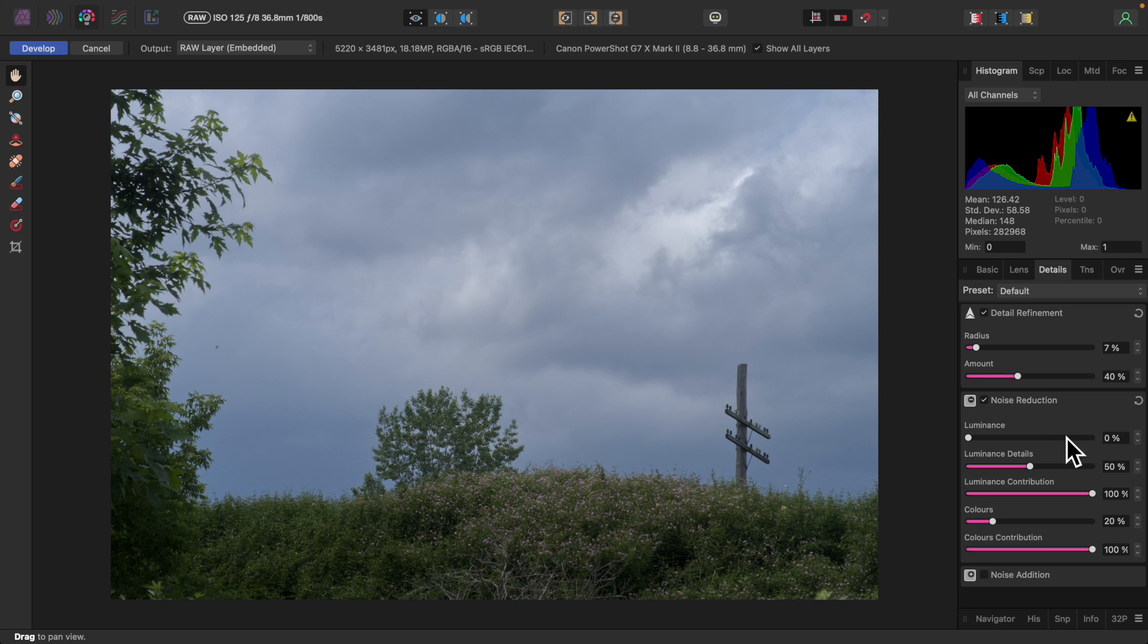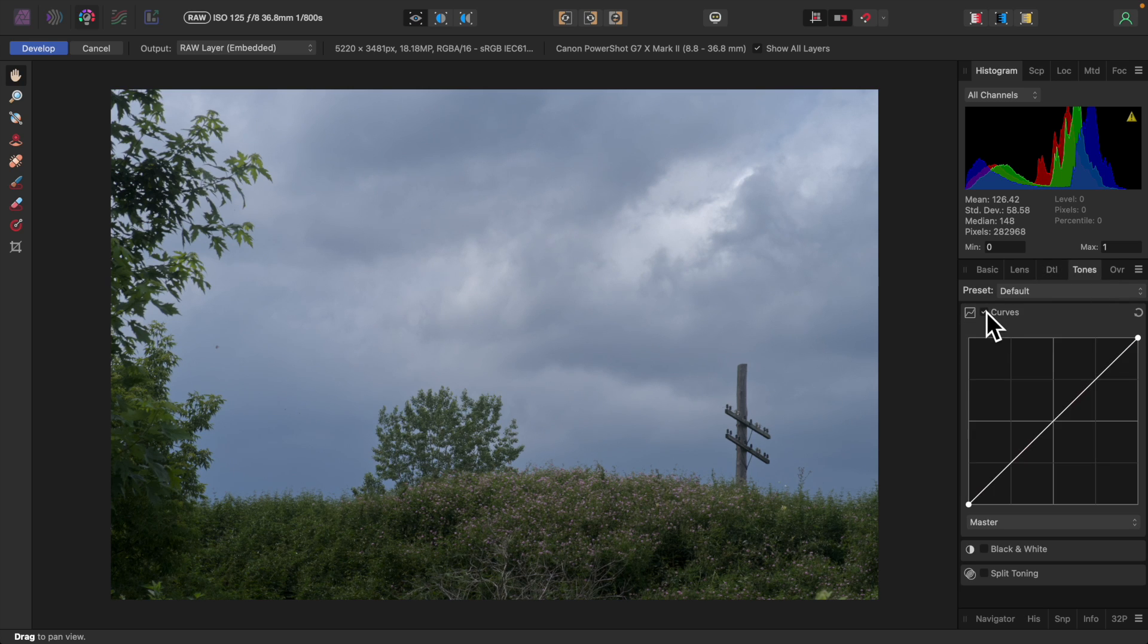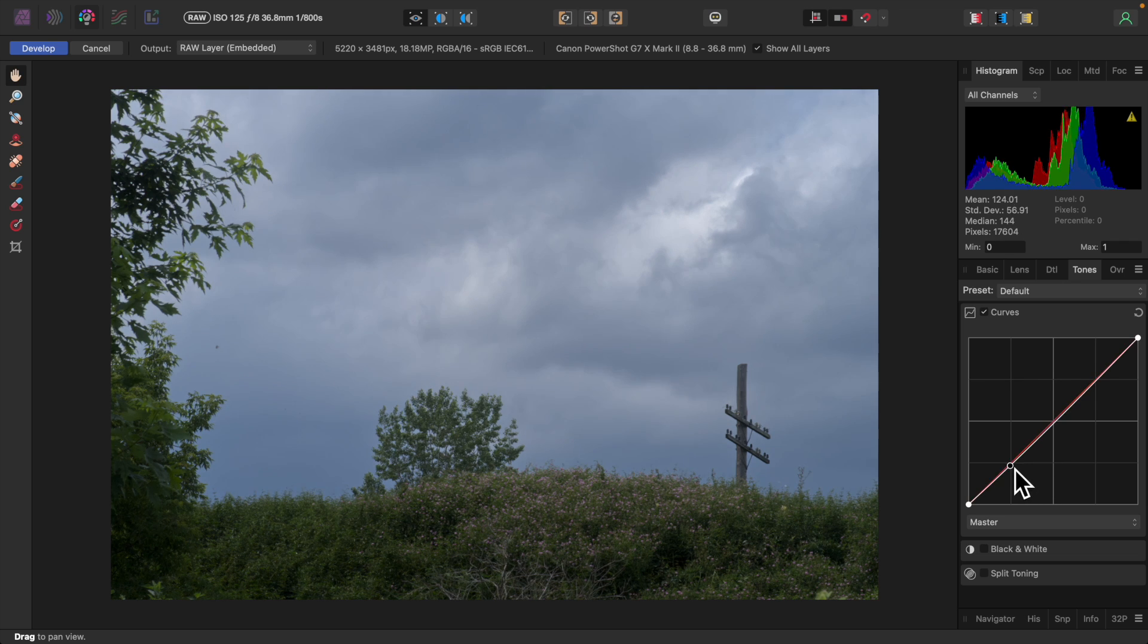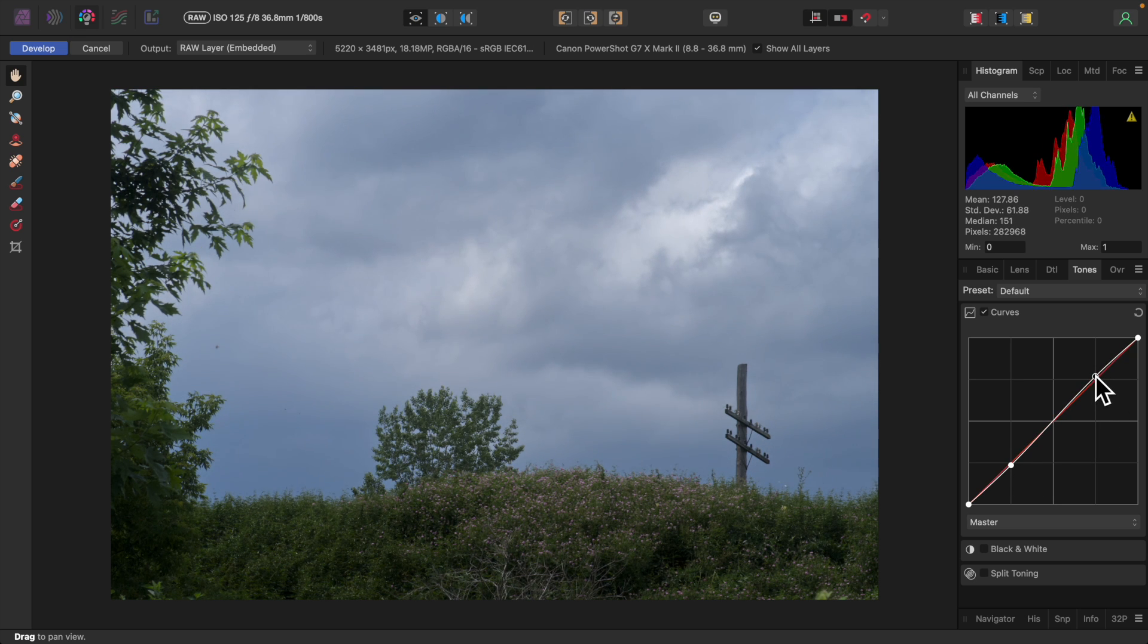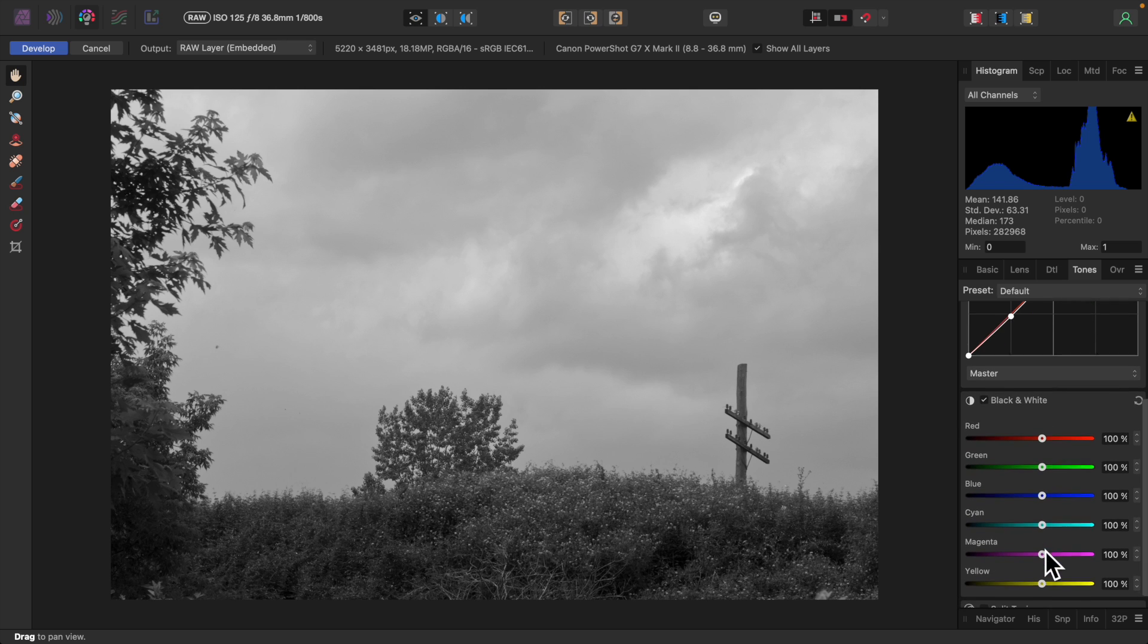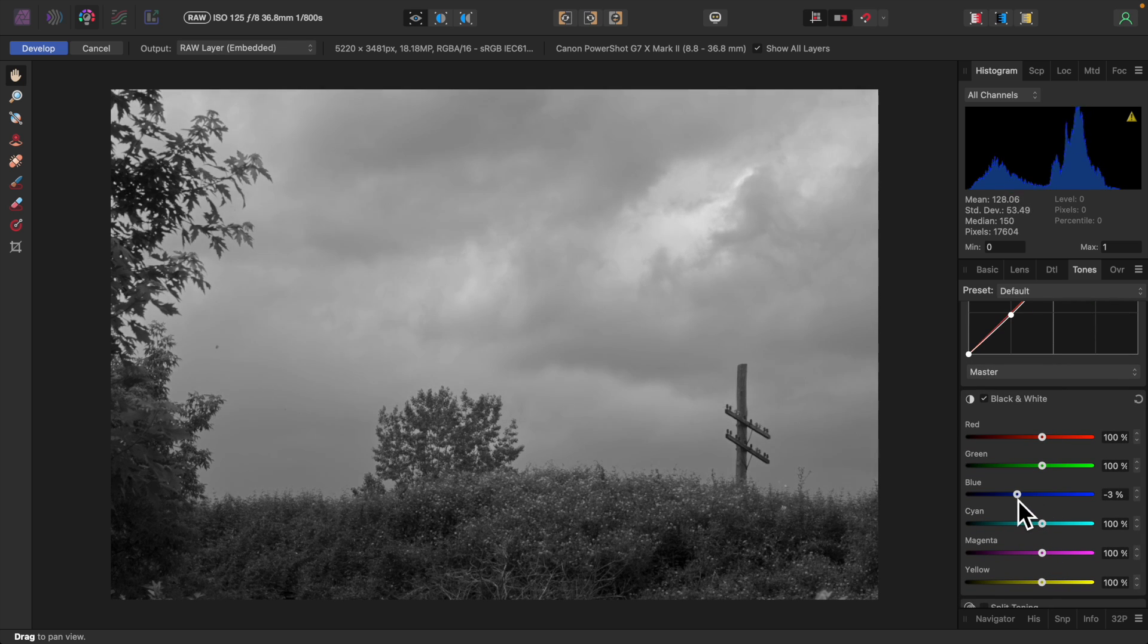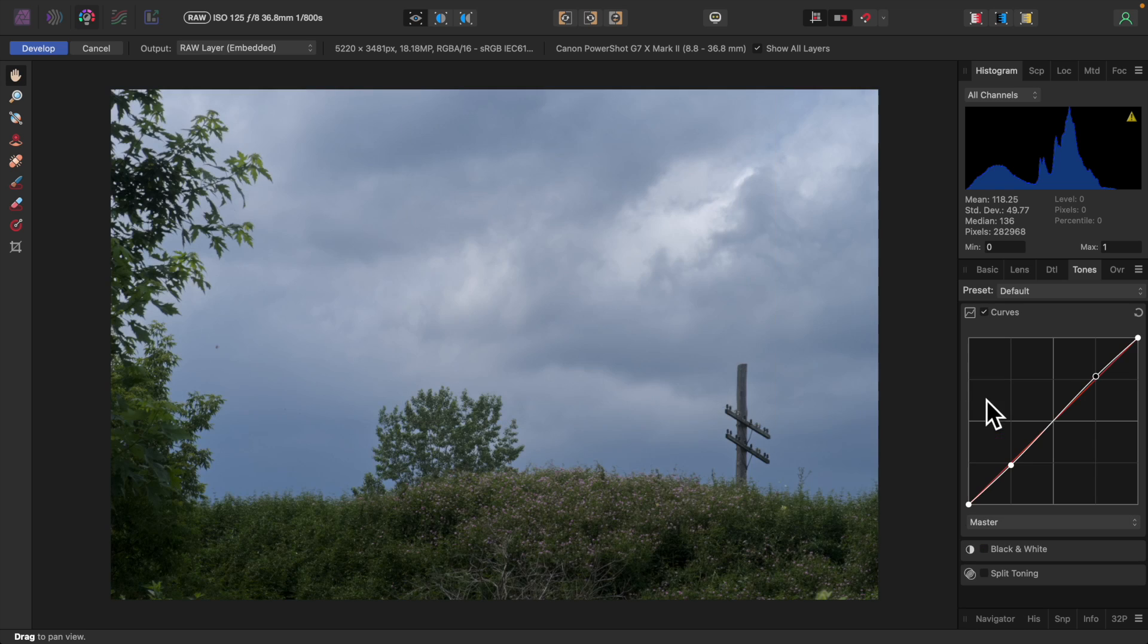Next, I'll click the Tones tab and enable Curves. I'll add the slightest of S-curves just to add a bit more contrast and increase the tonal range of the photo, giving it more depth. Below Curves is Black and White. You can use that if you want to create a black and white image. I personally prefer to do that in the Photo Persona.